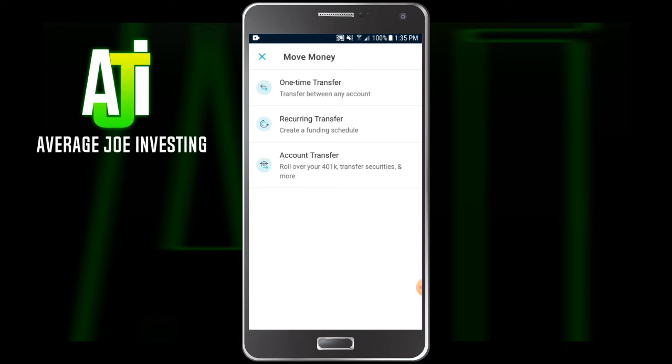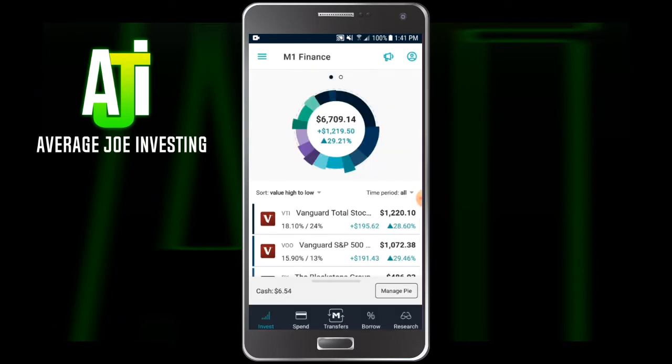That's how you would set up a recurring transfer. We also have the account transfer option, so if you want to roll over your 401k or move another account over — like your Robinhood account — you can absolutely do everything right through this menu. Now you have an M1 Finance account and it's funded.